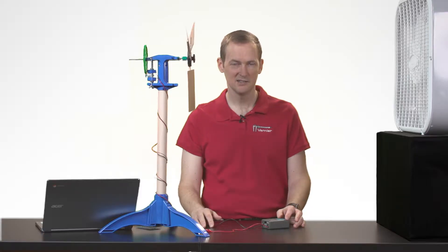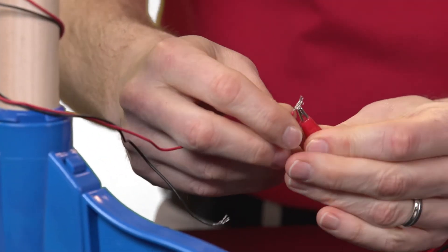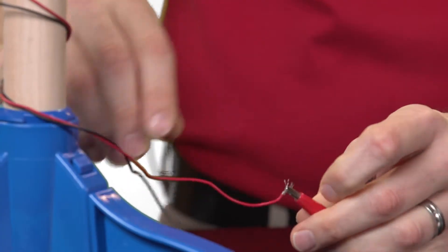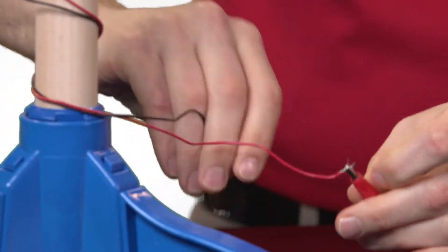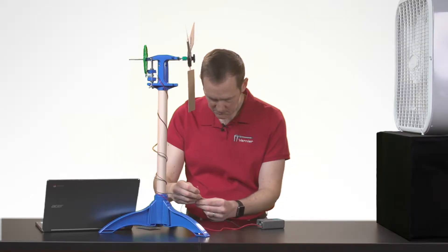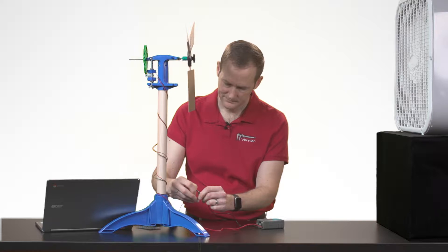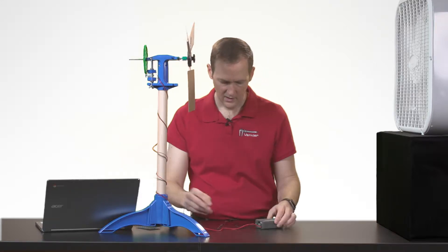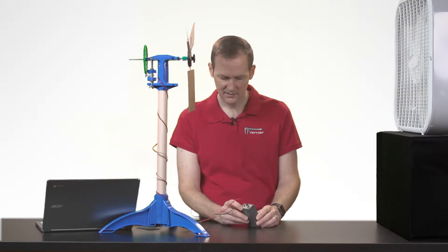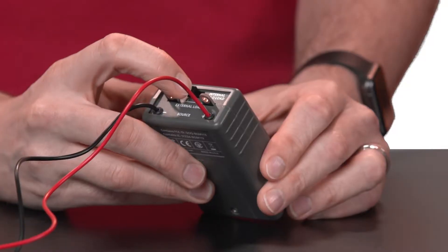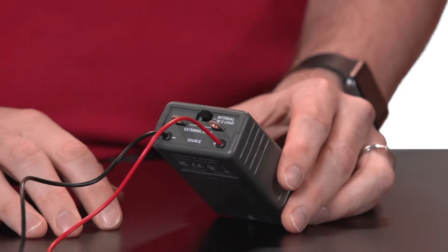Electrically, the connections are very simple. I just connect the red lead to the red wire and the black lead to the black wire. On the energy sensor, I just make sure I have my switch set to the internal load, which is the simplest setup.